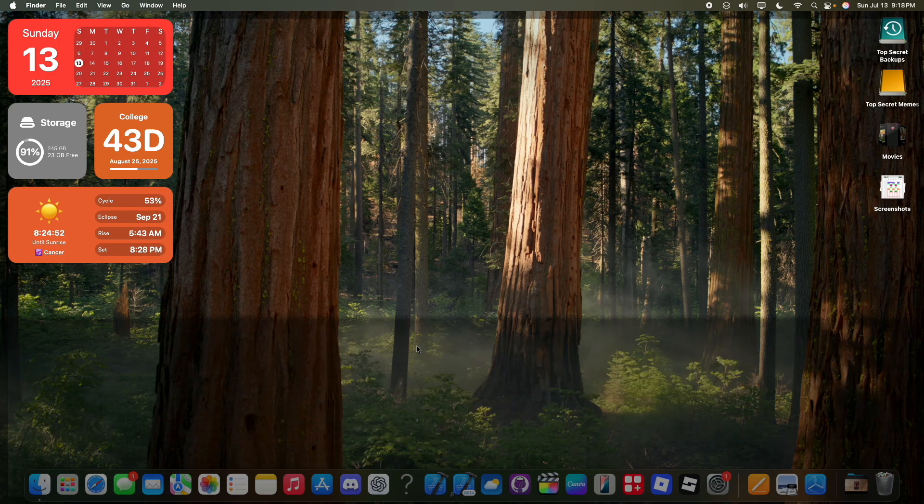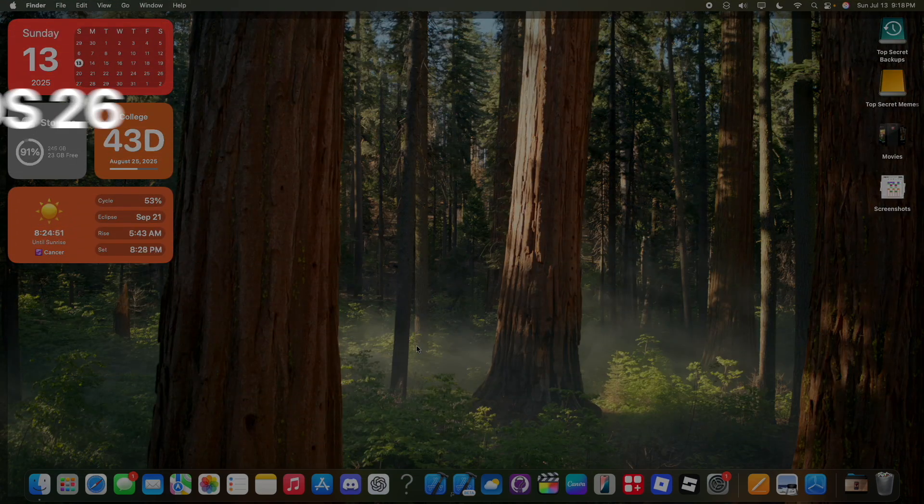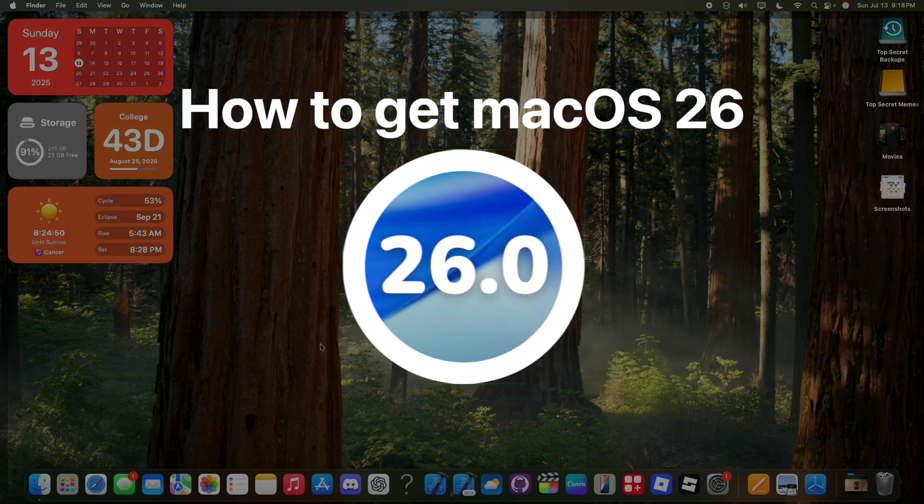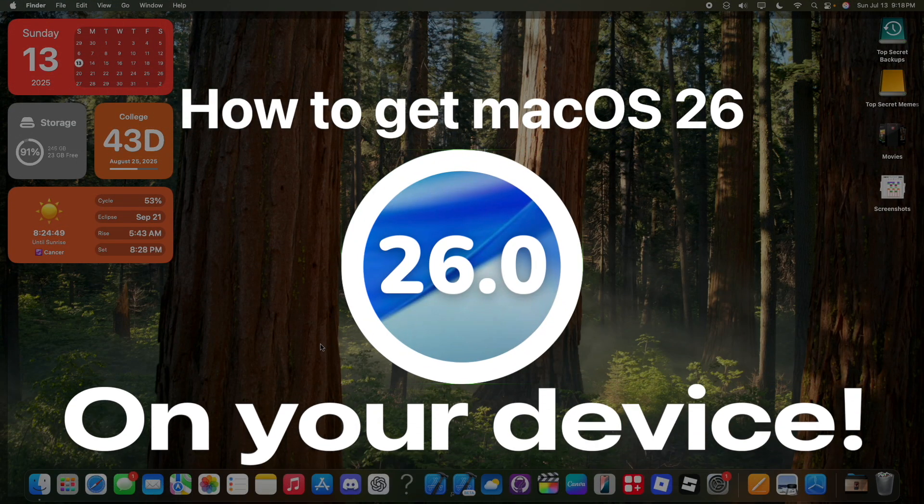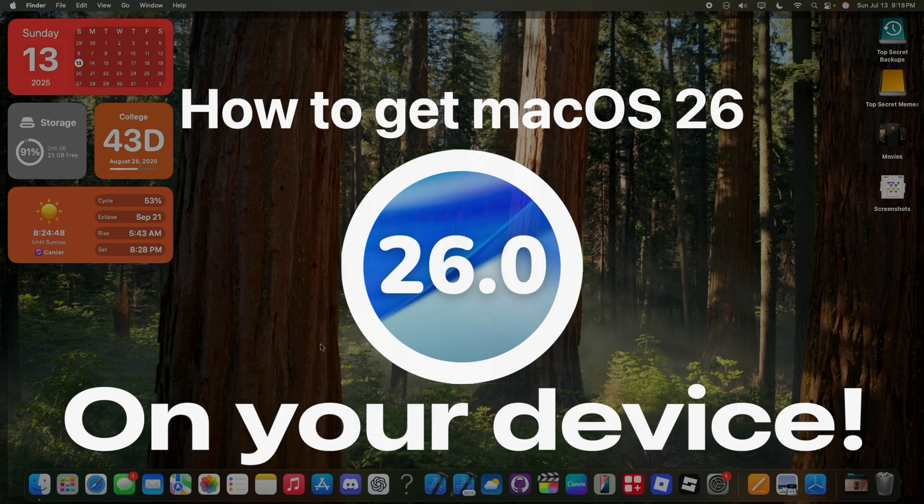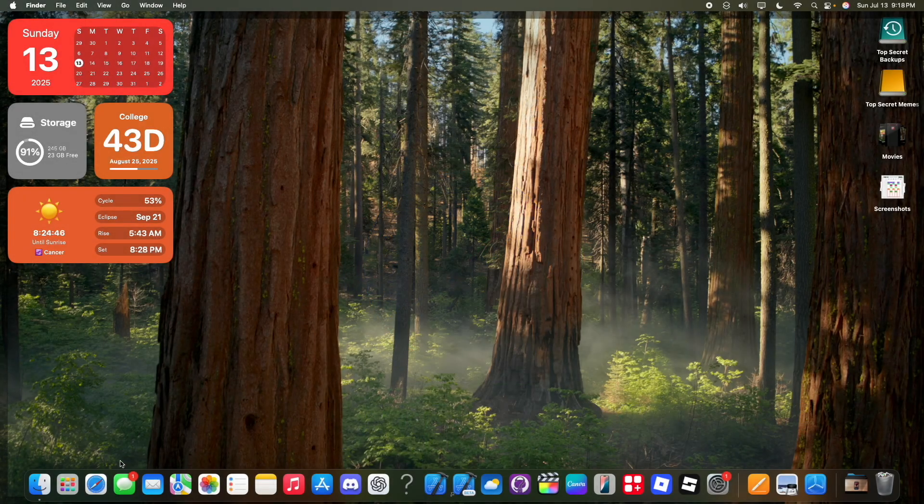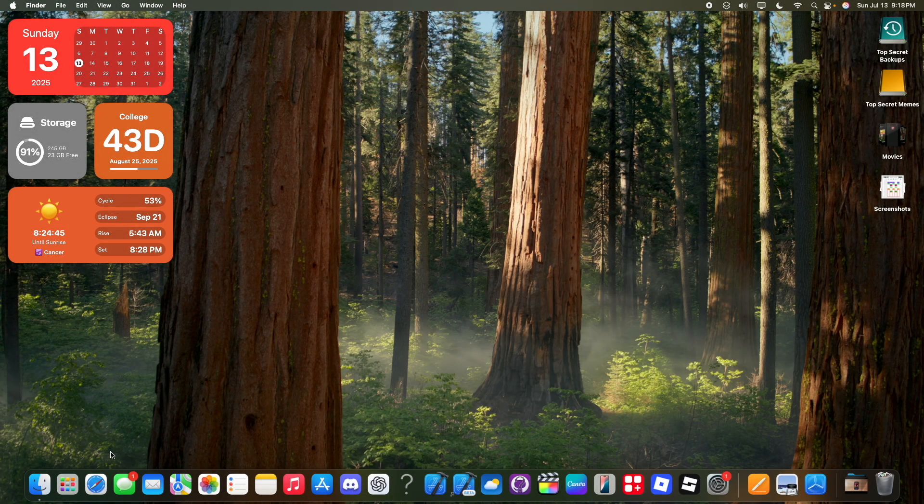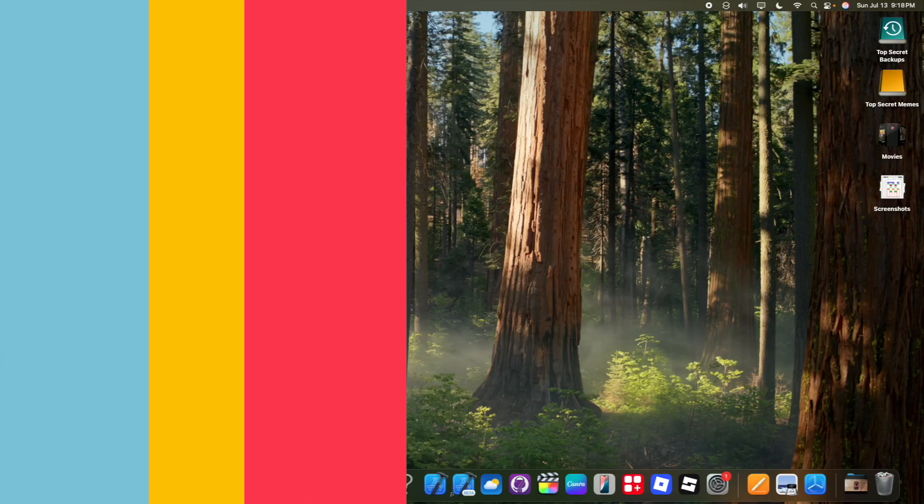What's up everyone? Today I'm going to be showing you how you can get the public beta of macOS Tahoe on your Mac for completely free. It is incredibly easy to do. Let's get started.